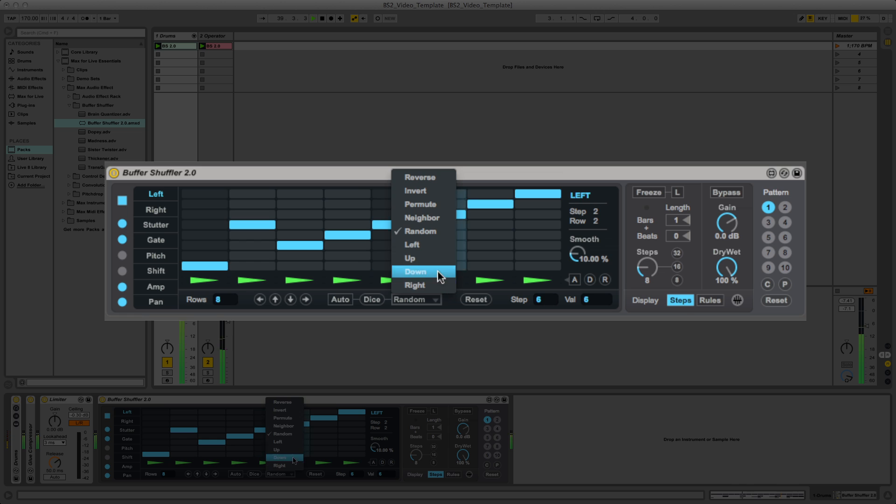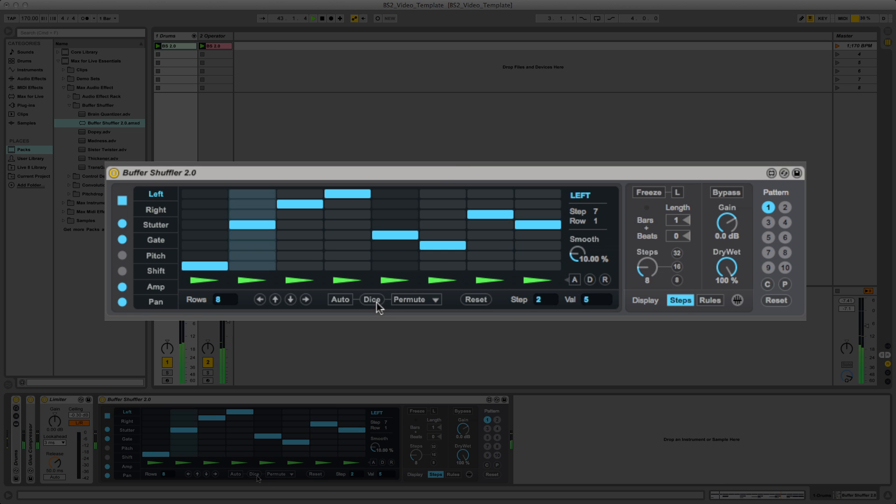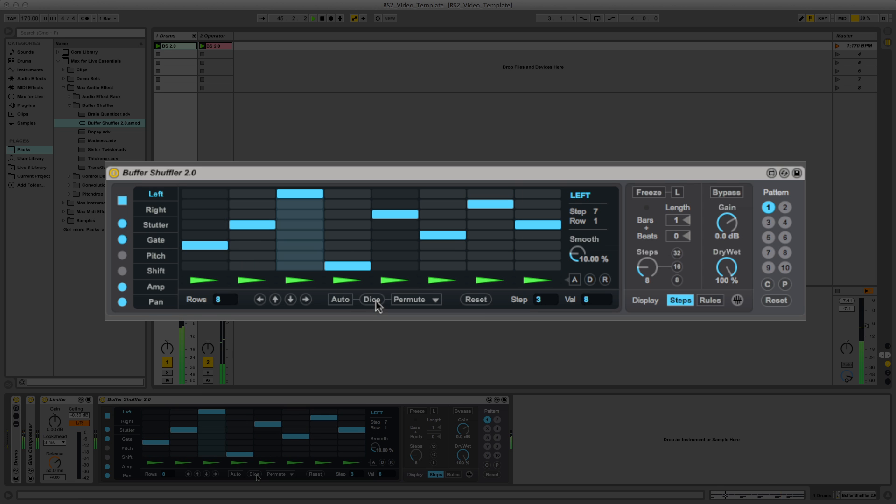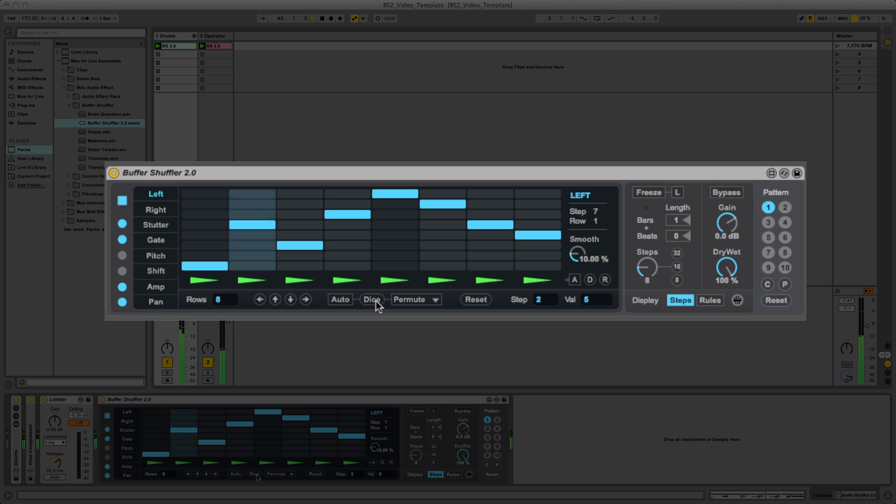Let's check out permute. Permute keeps all of the values and reorders them. Permute is great for subtle changes which move but aren't completely random.